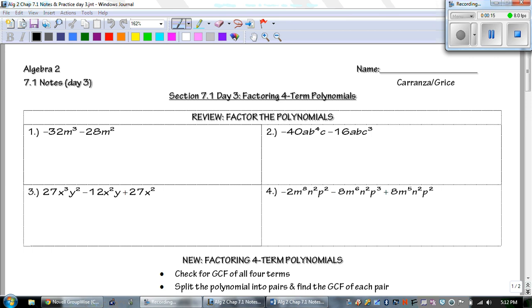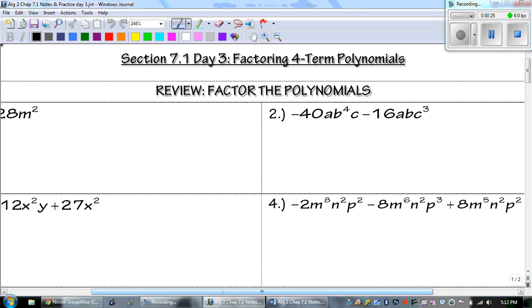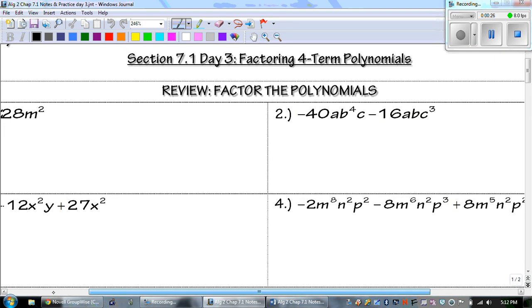Before we get started in factoring the four-term polynomials, let's review what we started talking about yesterday. Let's take a look at number 1.